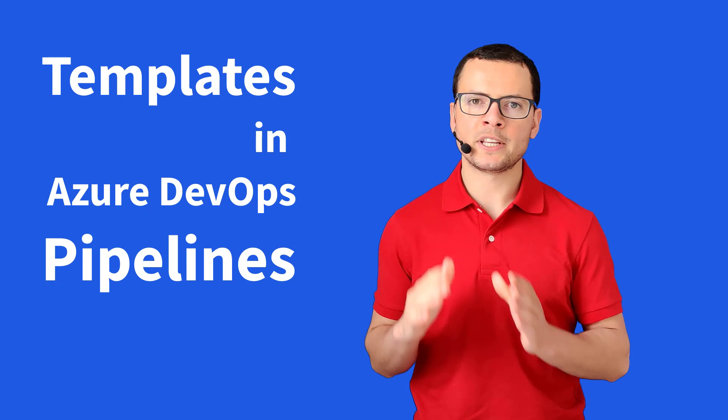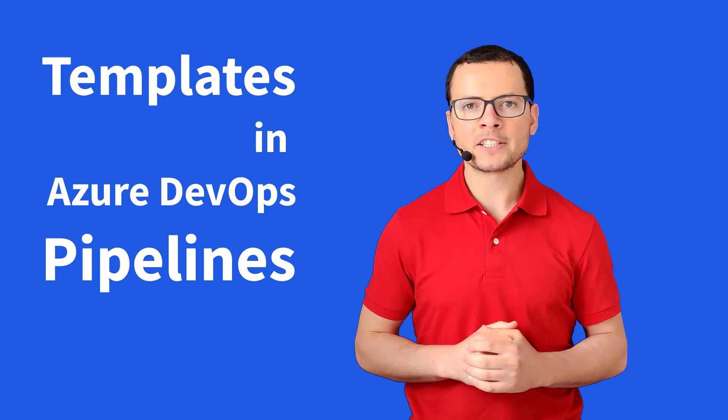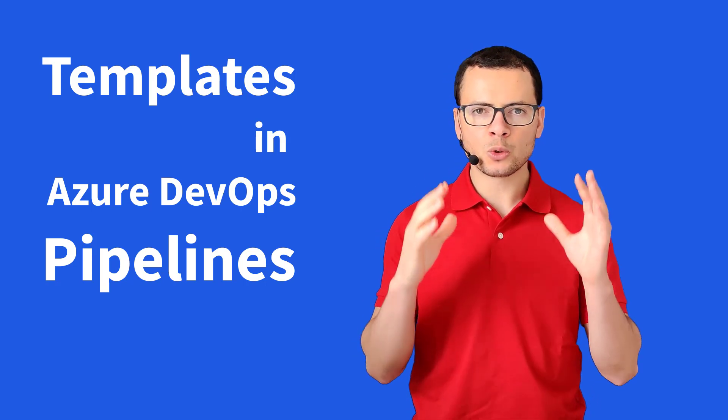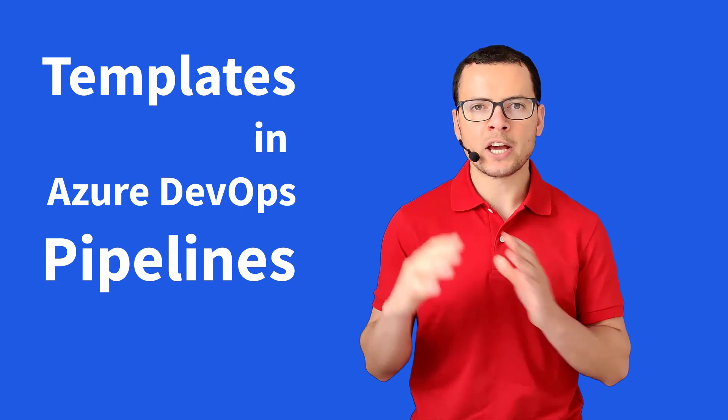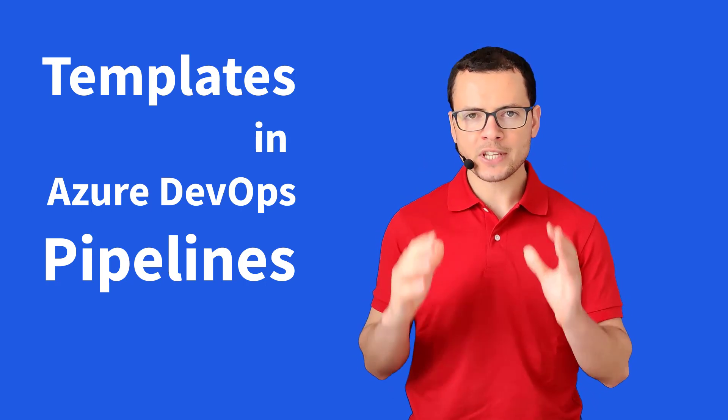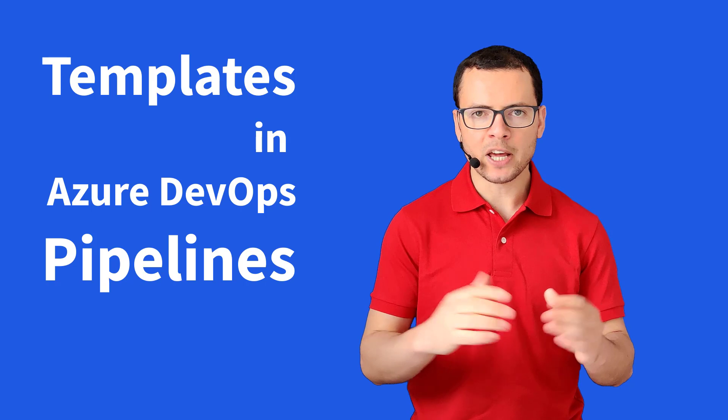Assalamualaikum, in this video we'll learn how to use templates in Azure DevOps YAML pipelines in order to reuse and share the CI/CD templates.